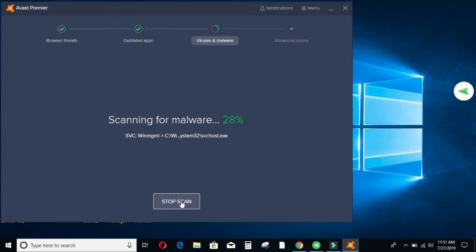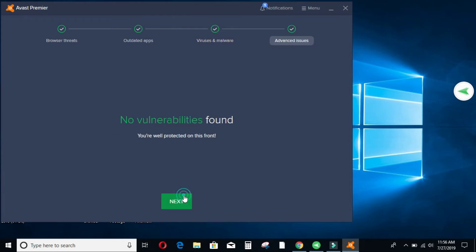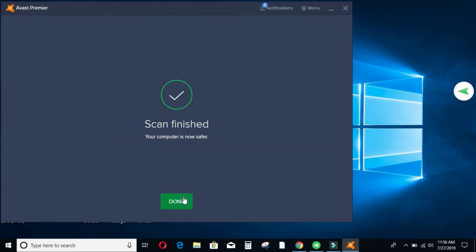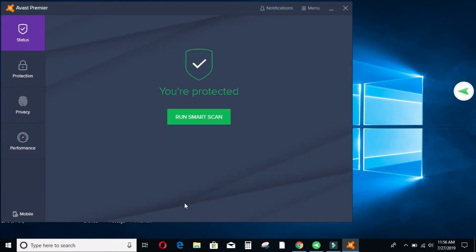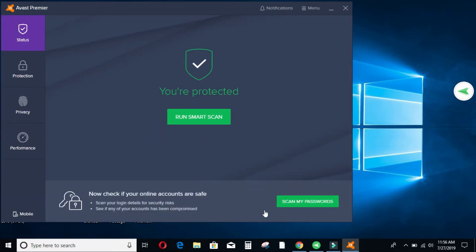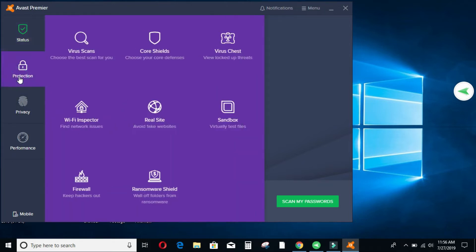So basically we don't have any threats in my machine. I'll click on next and we are done with the first page. We will go to the protection section where it has a lot of features. I wish I could just go through each and every feature in this application but unfortunately that will be a very lengthy topic. So let's just see what it entails.